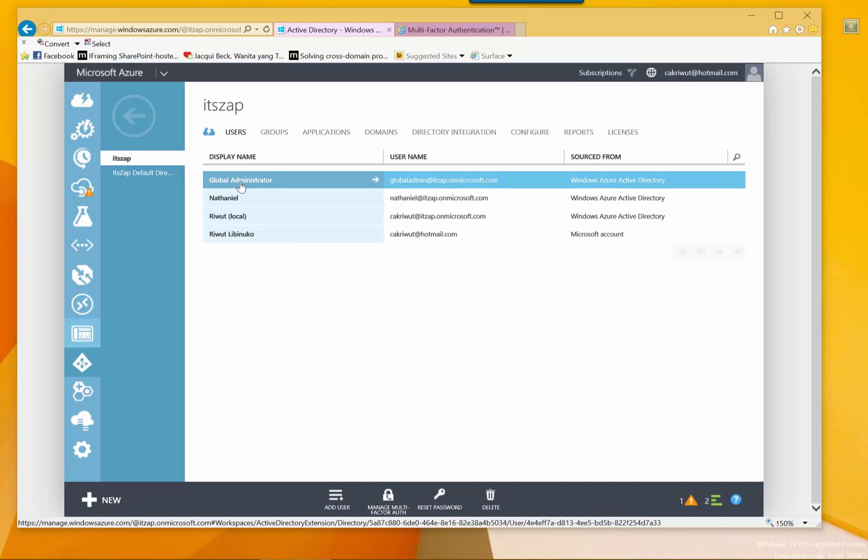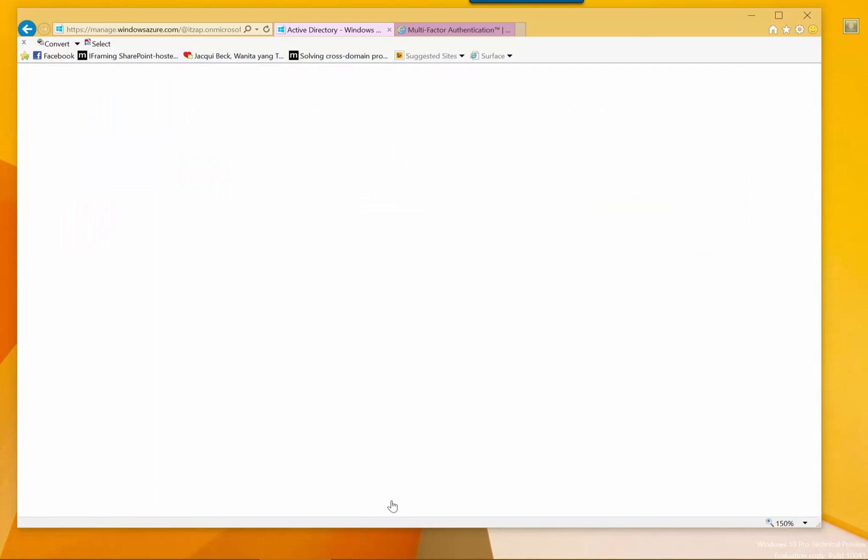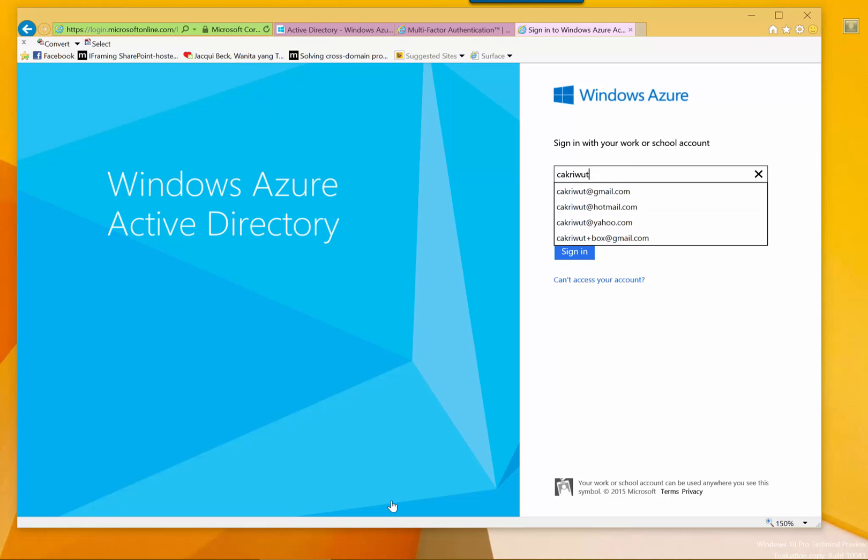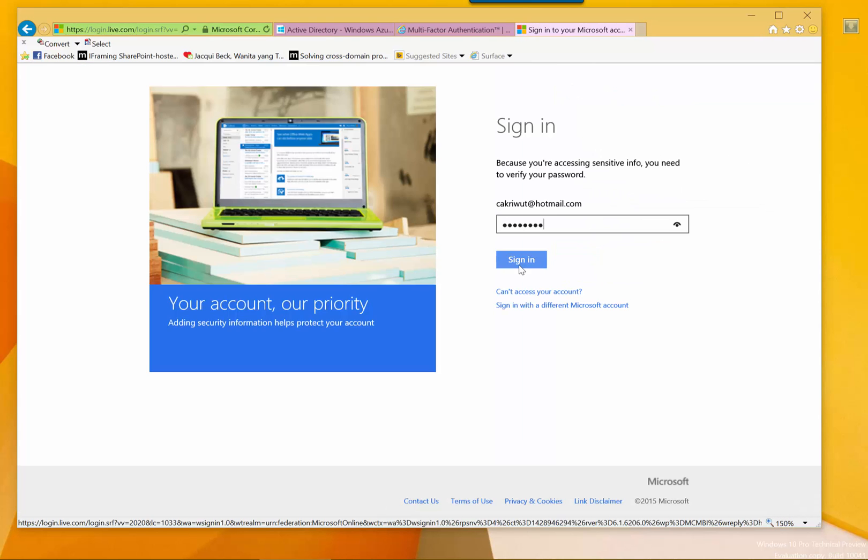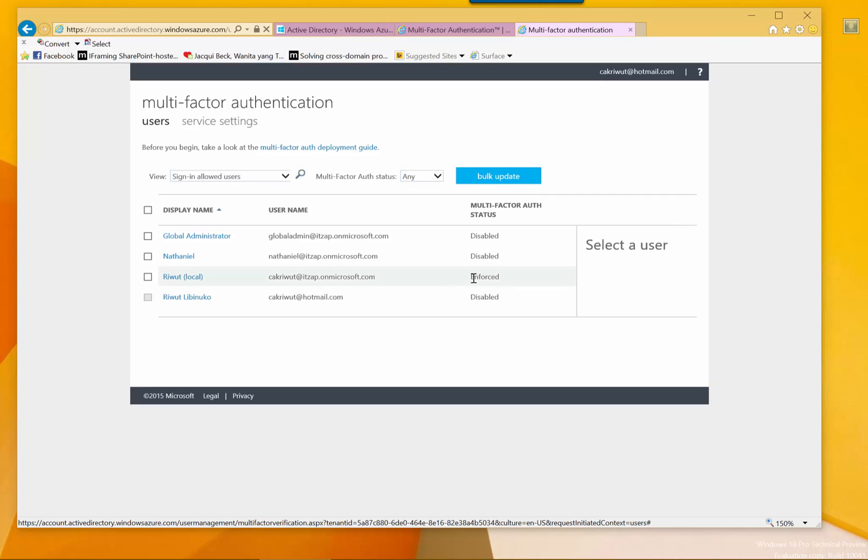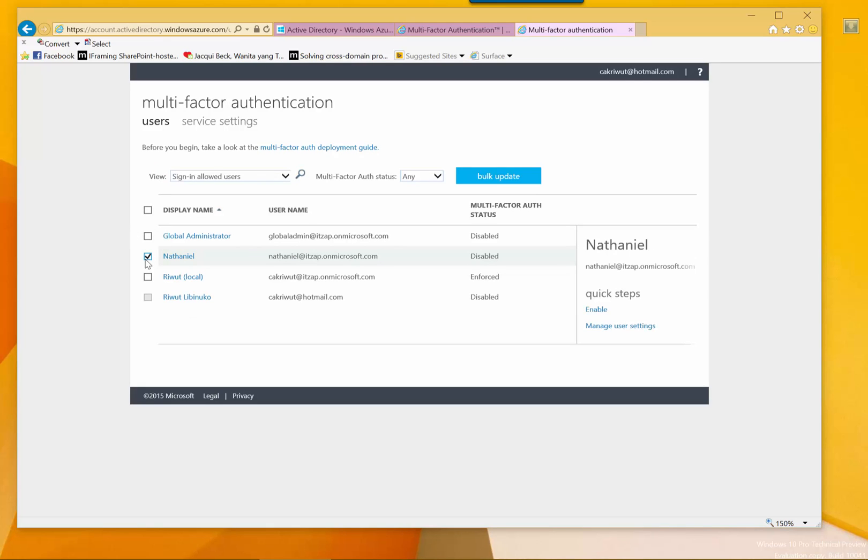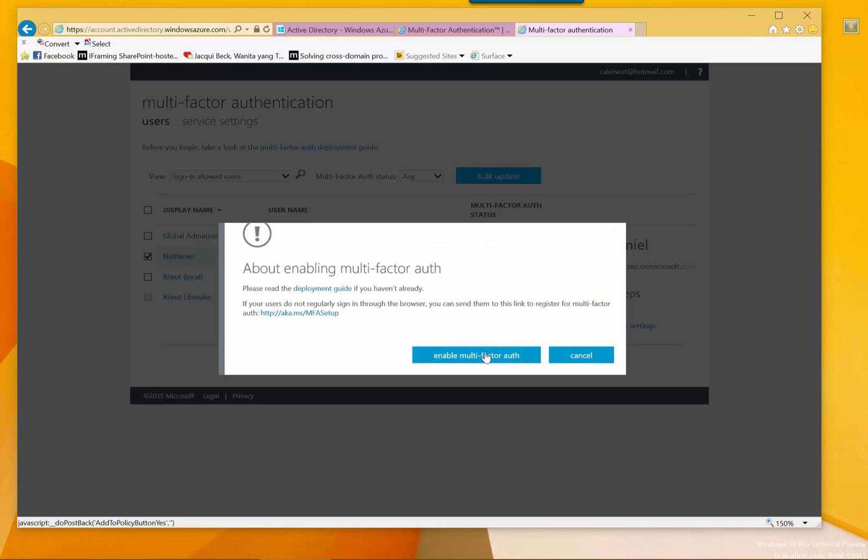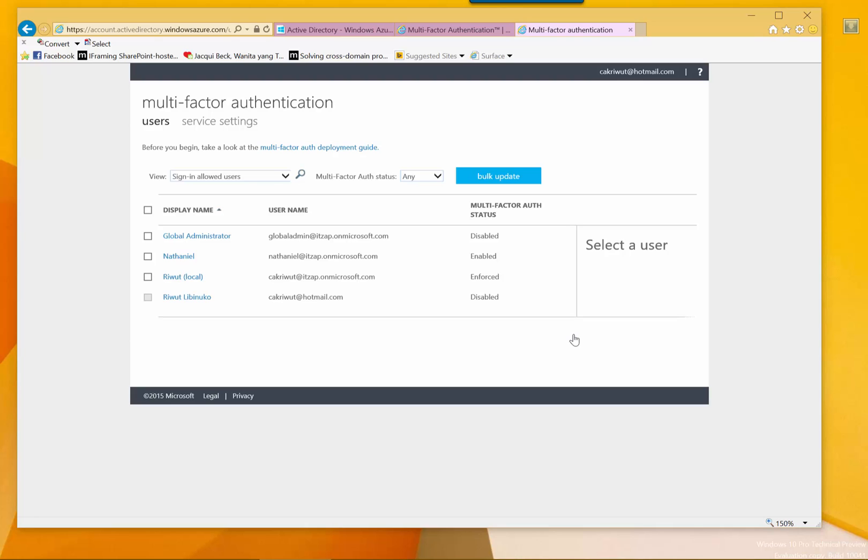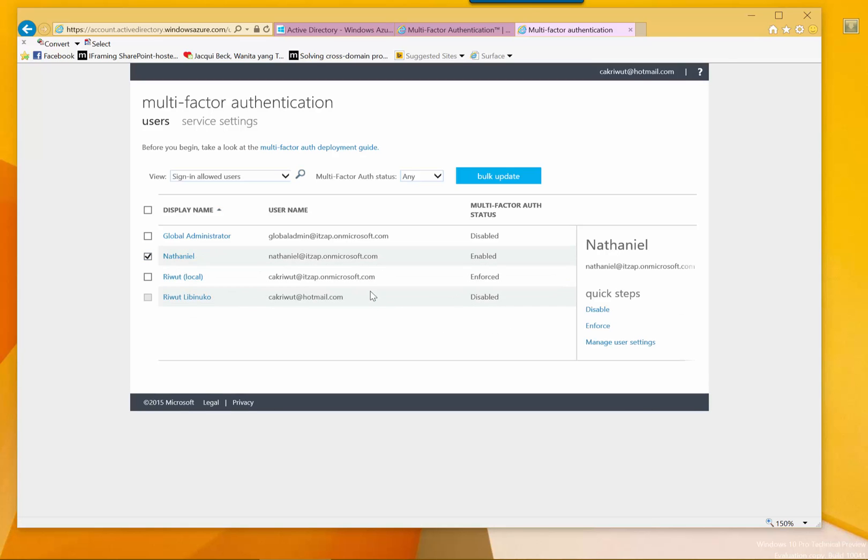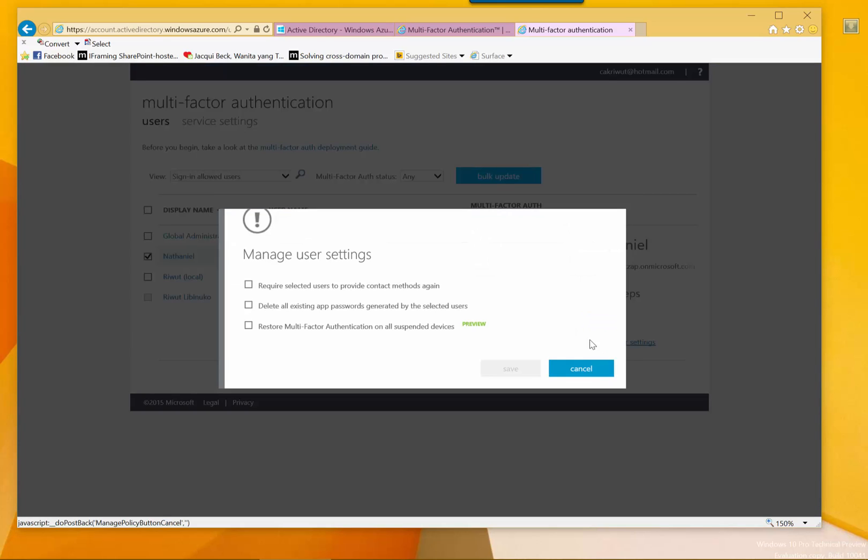This will go to enable the MFA for our Azure Active Directory users. So just select the Active Directory and click manage multi-factor authentication. I will open the MFA portal. Again the detail of MFA configuration will be covered on another video. So I will select the users and click enable to enable the MFA for the users.